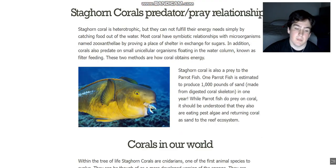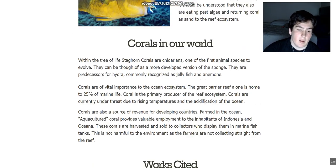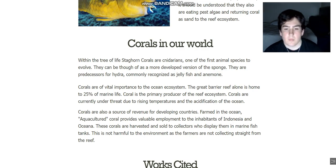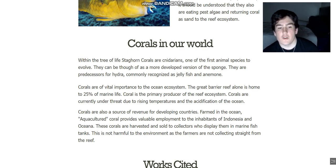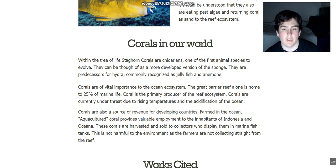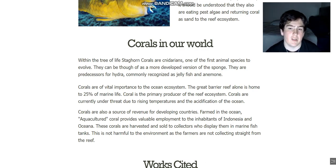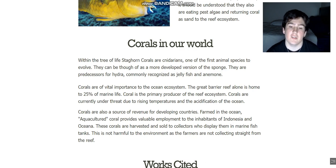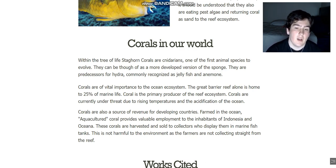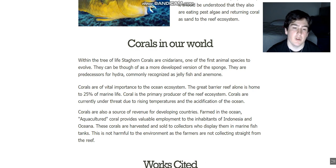If we go back up to the diagram of the polyp, you can see the similarities it has with an anemone — the tentacles, the little mouth right here. As far as the ocean ecosystem goes, corals are really the foundation because they're the primary producers, just as plants are to us. The Great Barrier Reef alone is home to 25% of all marine life.